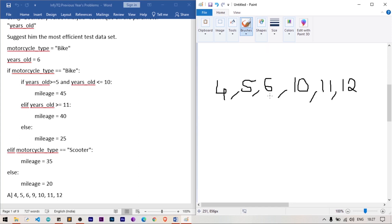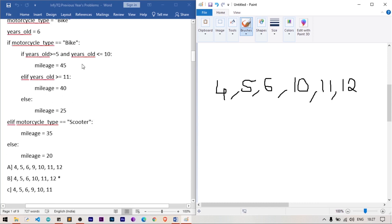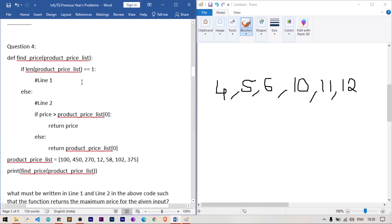So the complete test data required is: 4, 5, 6, 10, 11, and 12. These six values are sufficient to test all branches of the program using the years_old parameter with Boundary Value Analysis, ensuring each block is executed correctly.